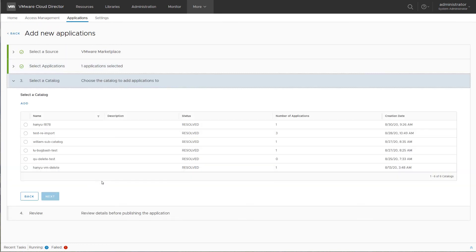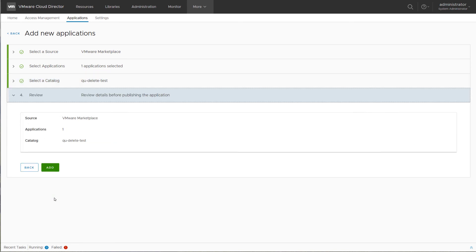You then select the catalog where the application template should be published to and add the application template to this catalog.